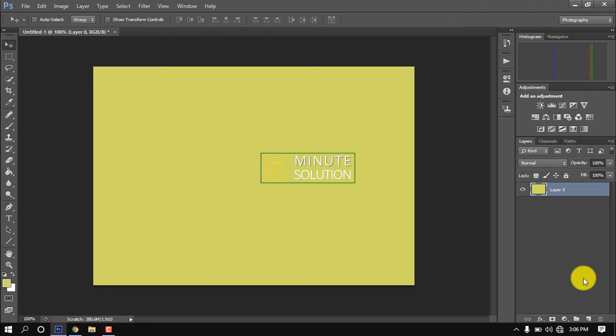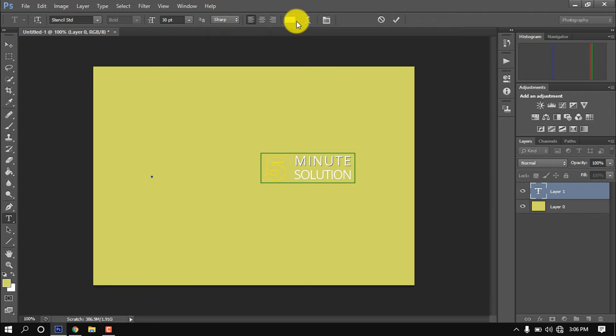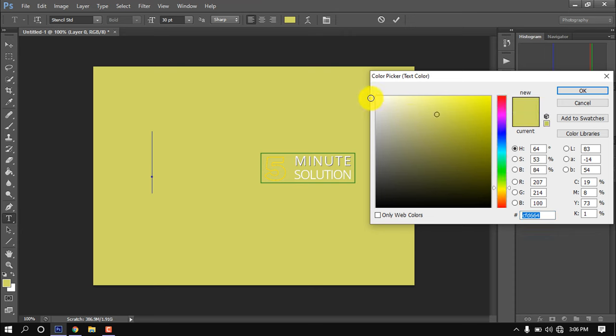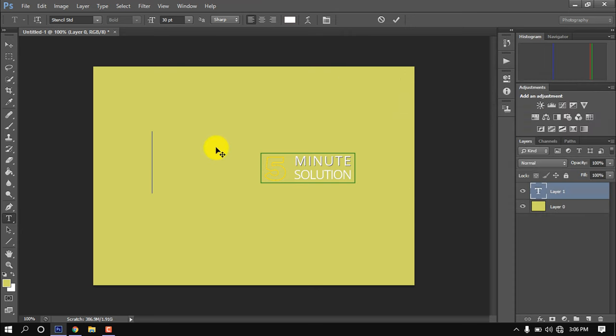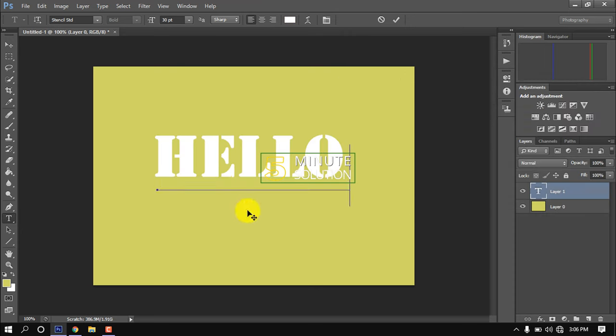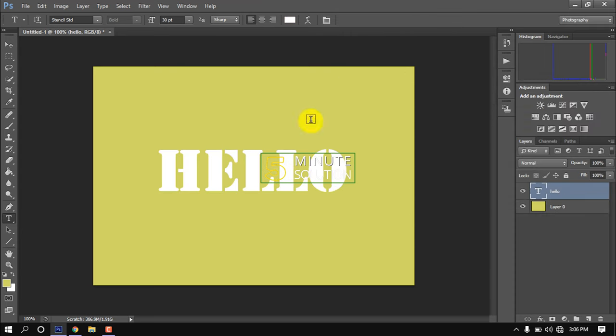This is a solid color background. Now I'm selecting the text tool and writing a text here.